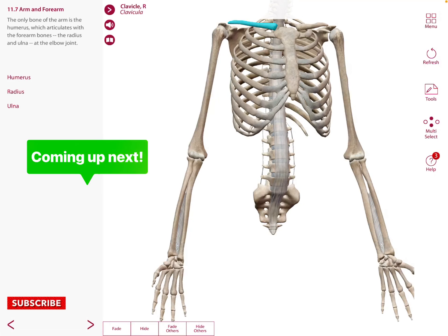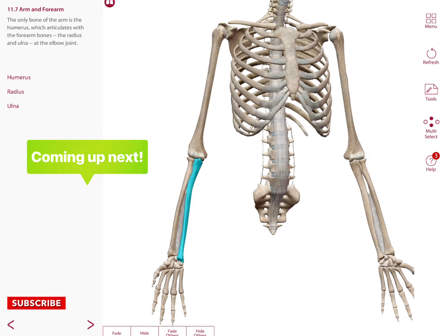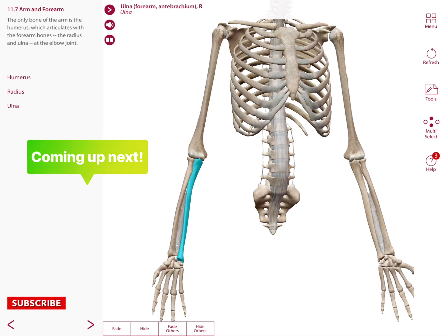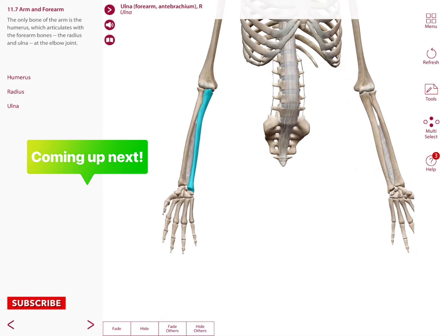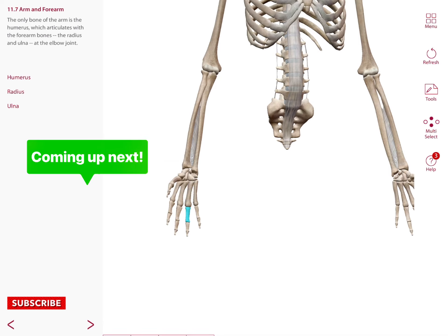Remember that both the clavicle and the scapula form the pectoral girdle. As part of the upper limb we have three bones: the humerus in the arm, the radius and the ulna in the forearm. Both bones articulate with the carpal bones of the wrist and therefore with the hand bones such as the metacarpal bones and the phalanges.